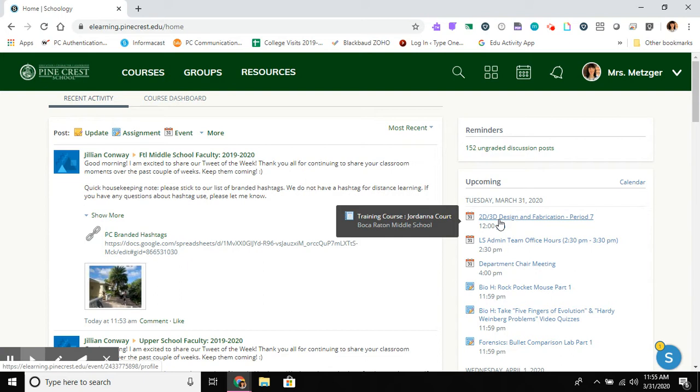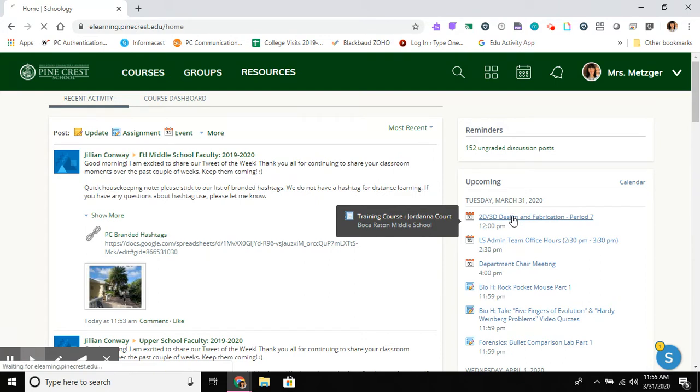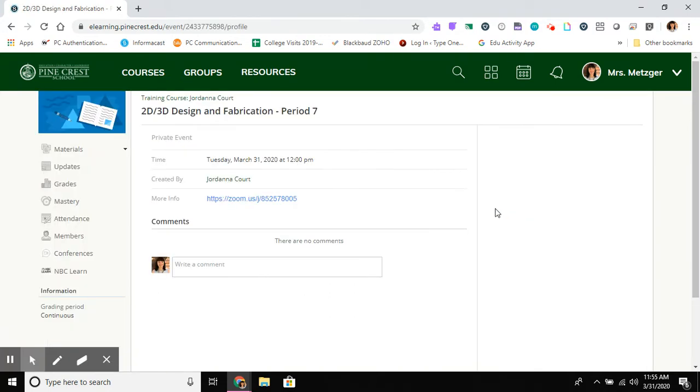This is Jordana Quartz 2D, 3D design and fabrication course and so she's posted to her students, again I'm playing the role of a student, a calendar event and there is a Zoom link built in and attached to this calendar event.